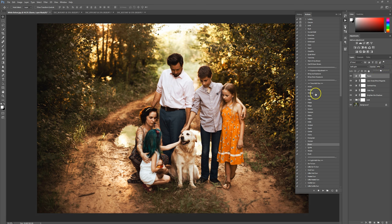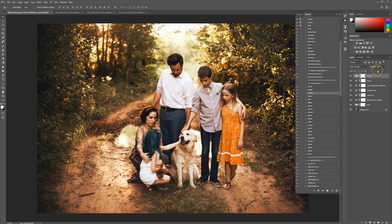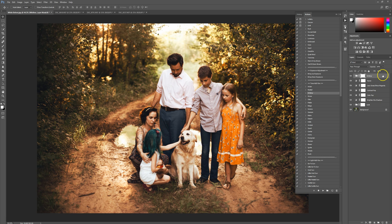I'm also going to do Wither — I'm just going to soften it up a bit. I really like that; it adds some really pretty tones to it. But I'm going to lower this opacity down a good bit. This looks awesome.